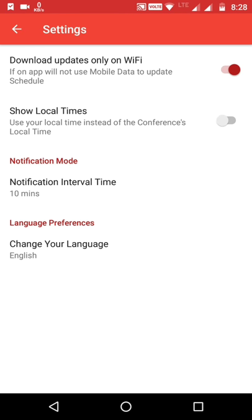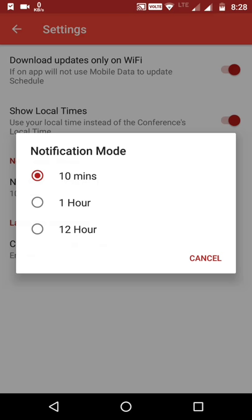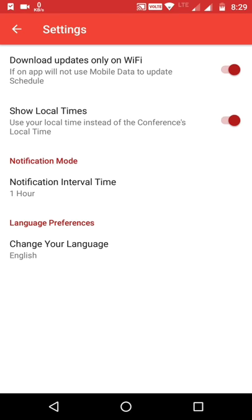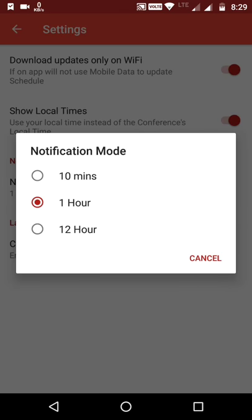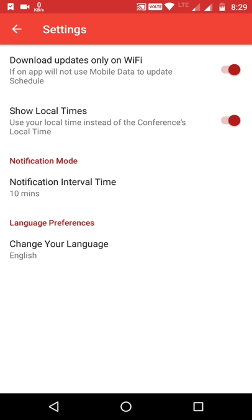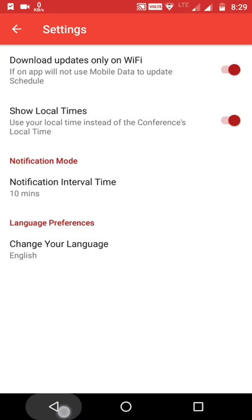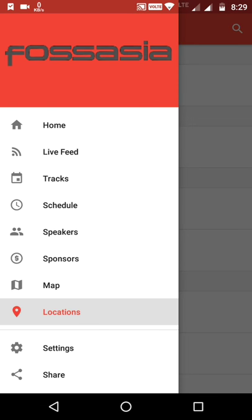In the Settings, there is an option for showing event times in the local time zone. There is also a notification option where the user can select how much time before an event they want to be notified. The user can also change the language from here, and there is an option for sharing the event.